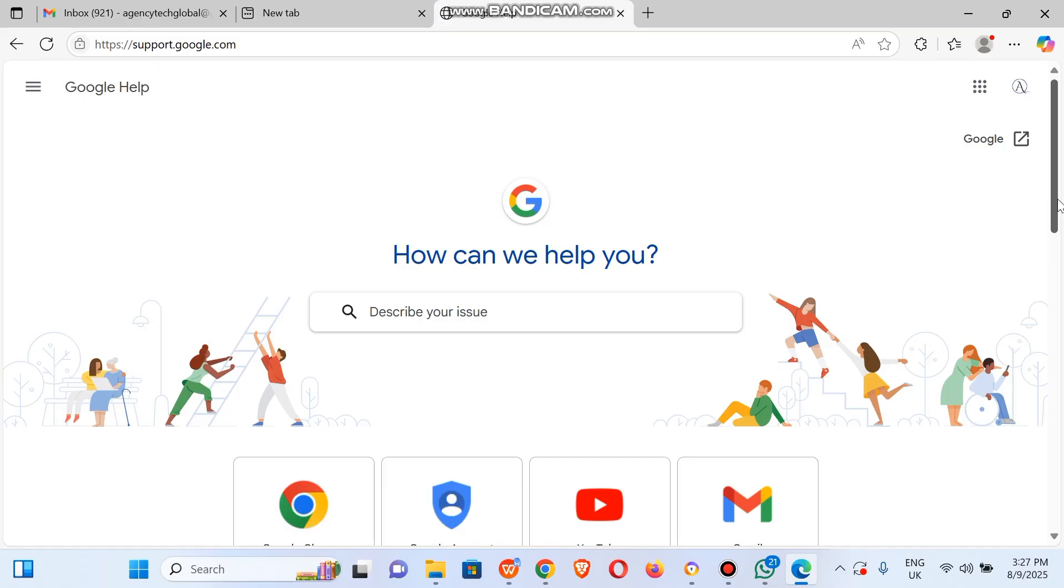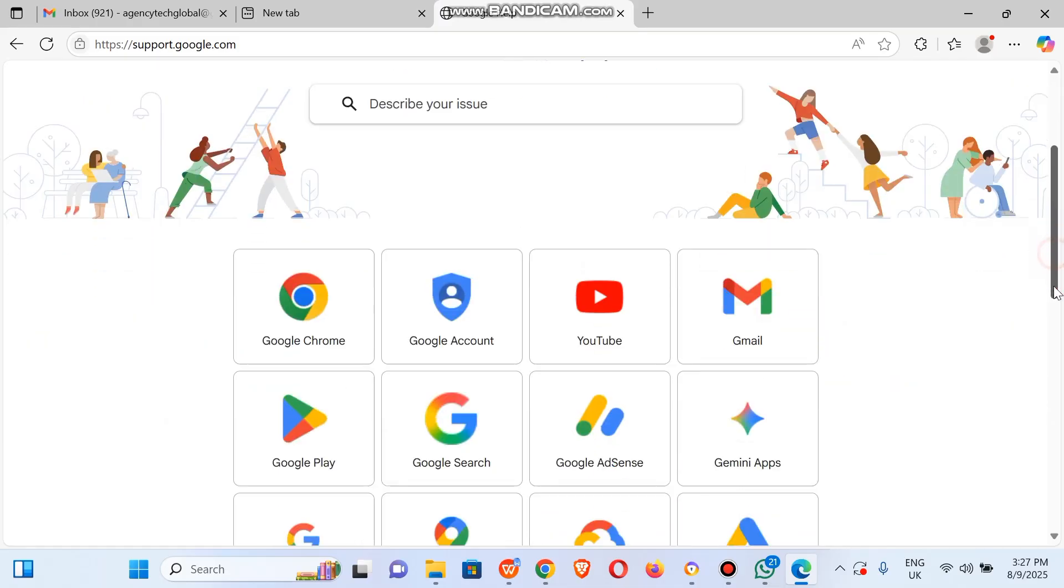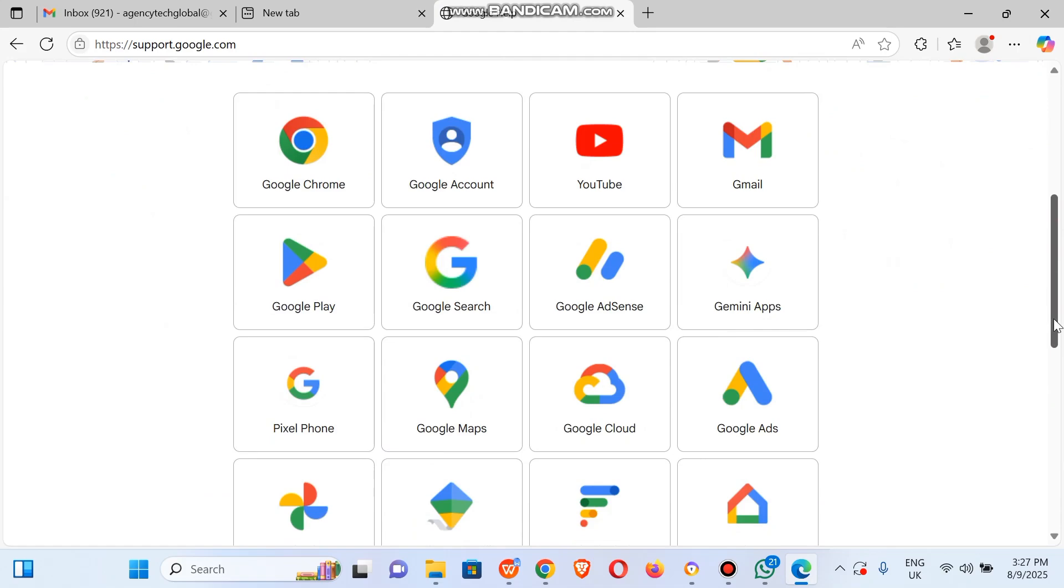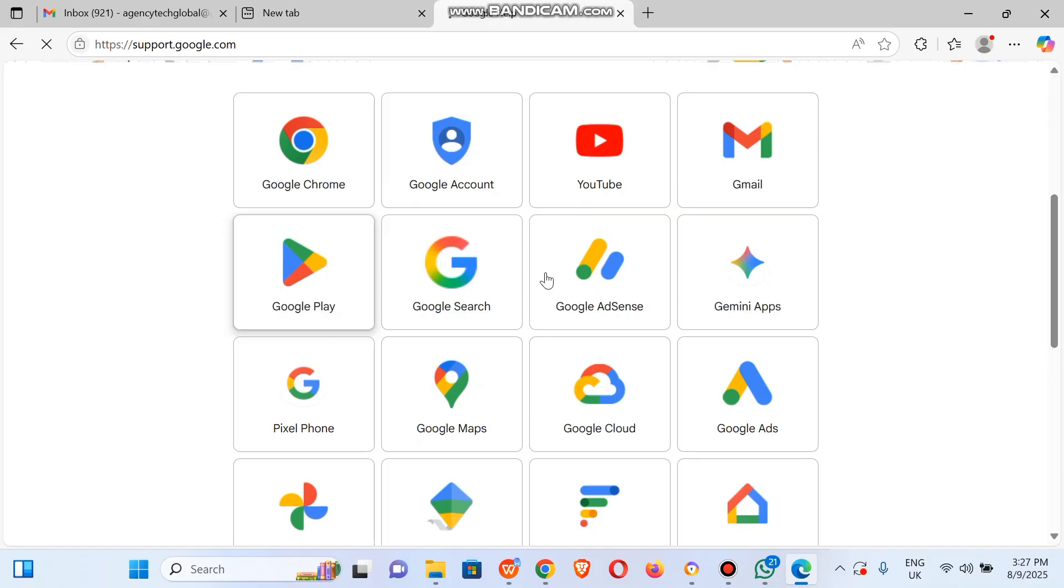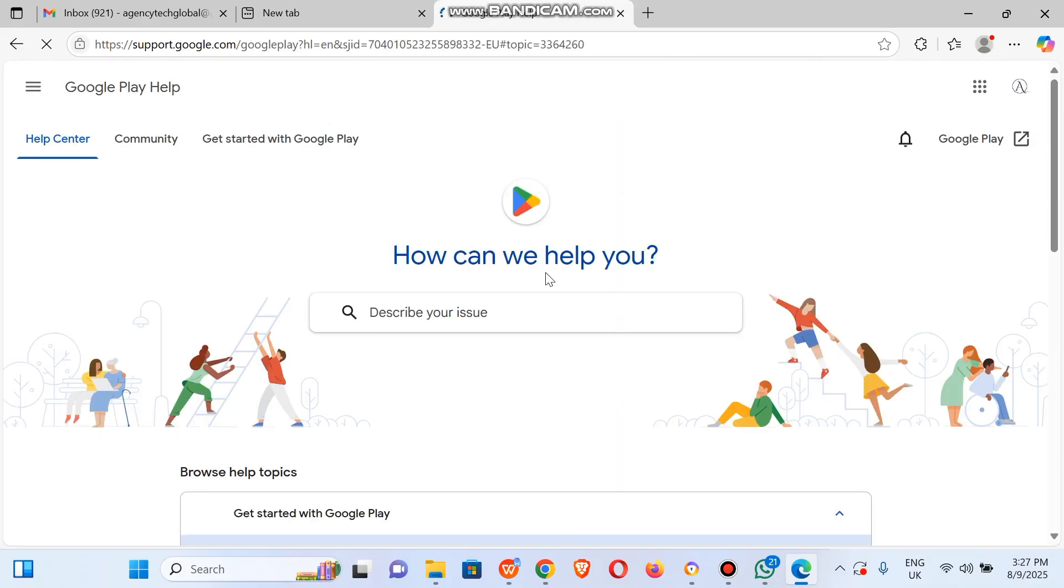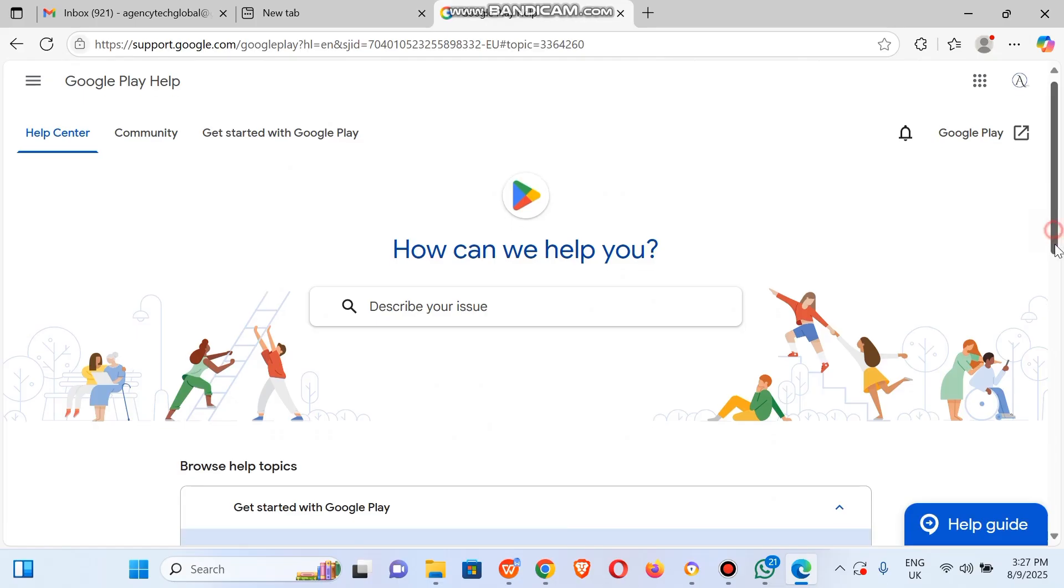The next one: how can we help you? You can search here or describe your problem. Let's assume that we have a Google Play issue, so I will just select Google Play. But preferably select the one that falls in line with the issue you're having, whether it's YouTube, Google Ads, or AdSense.